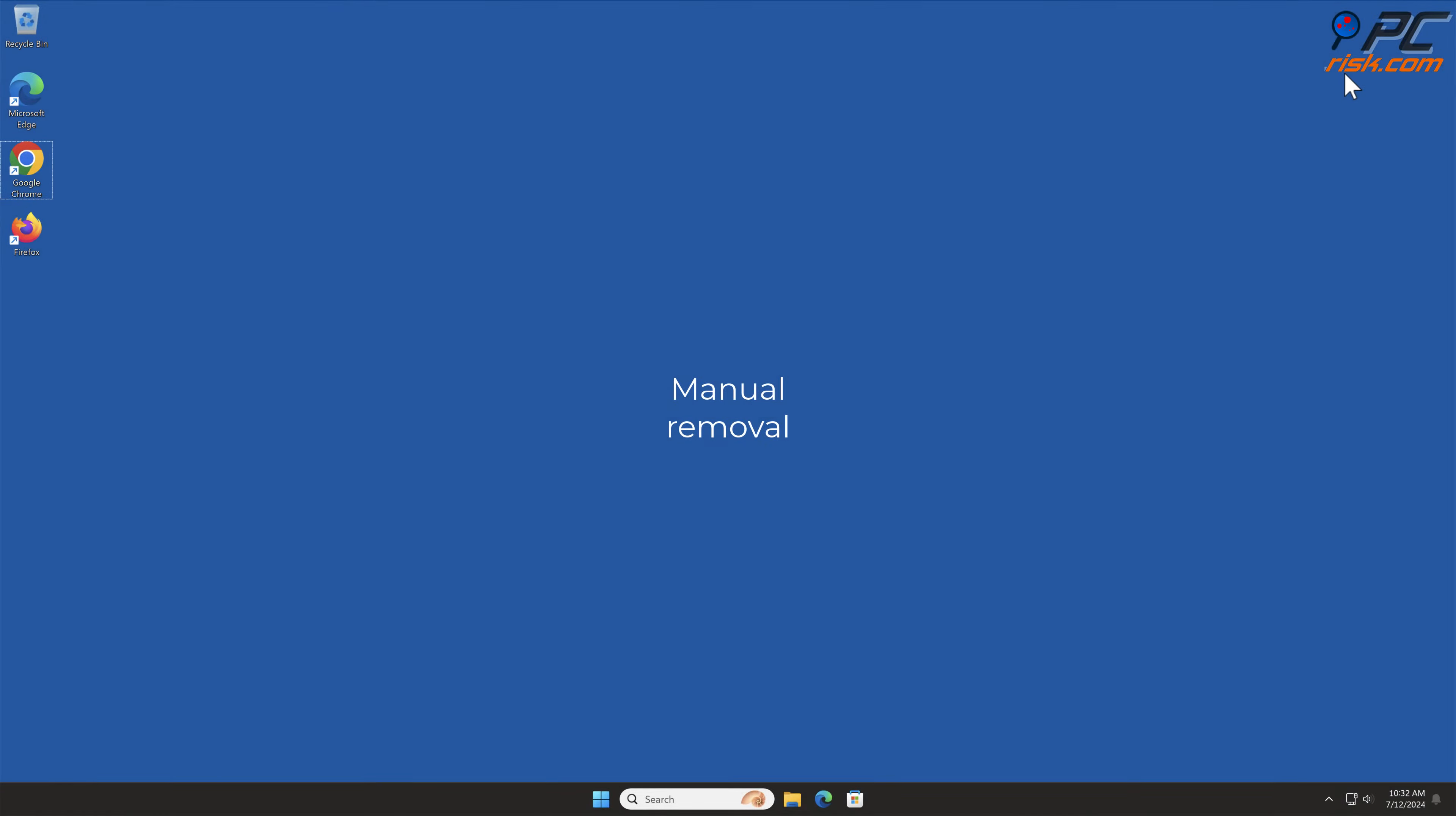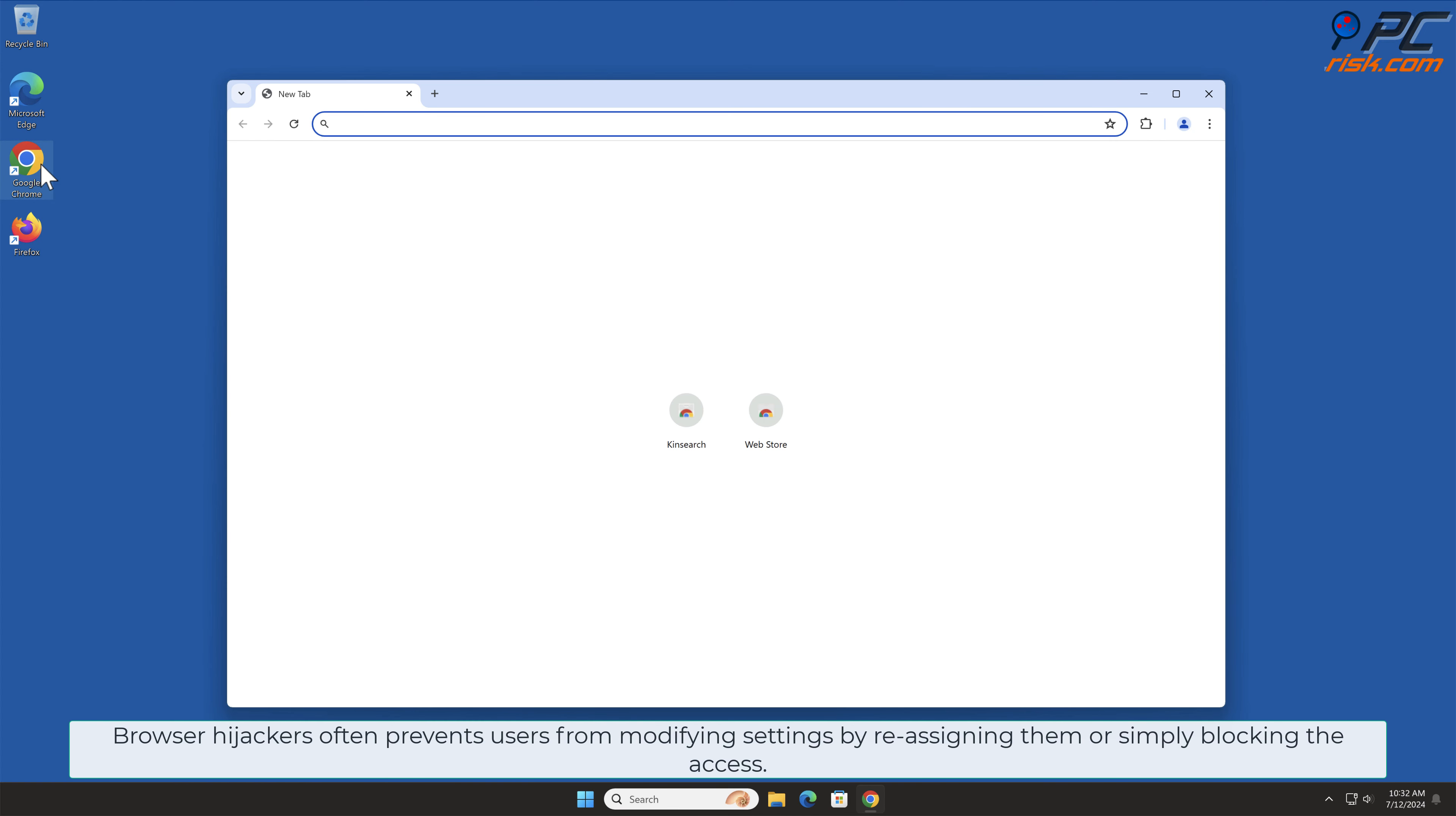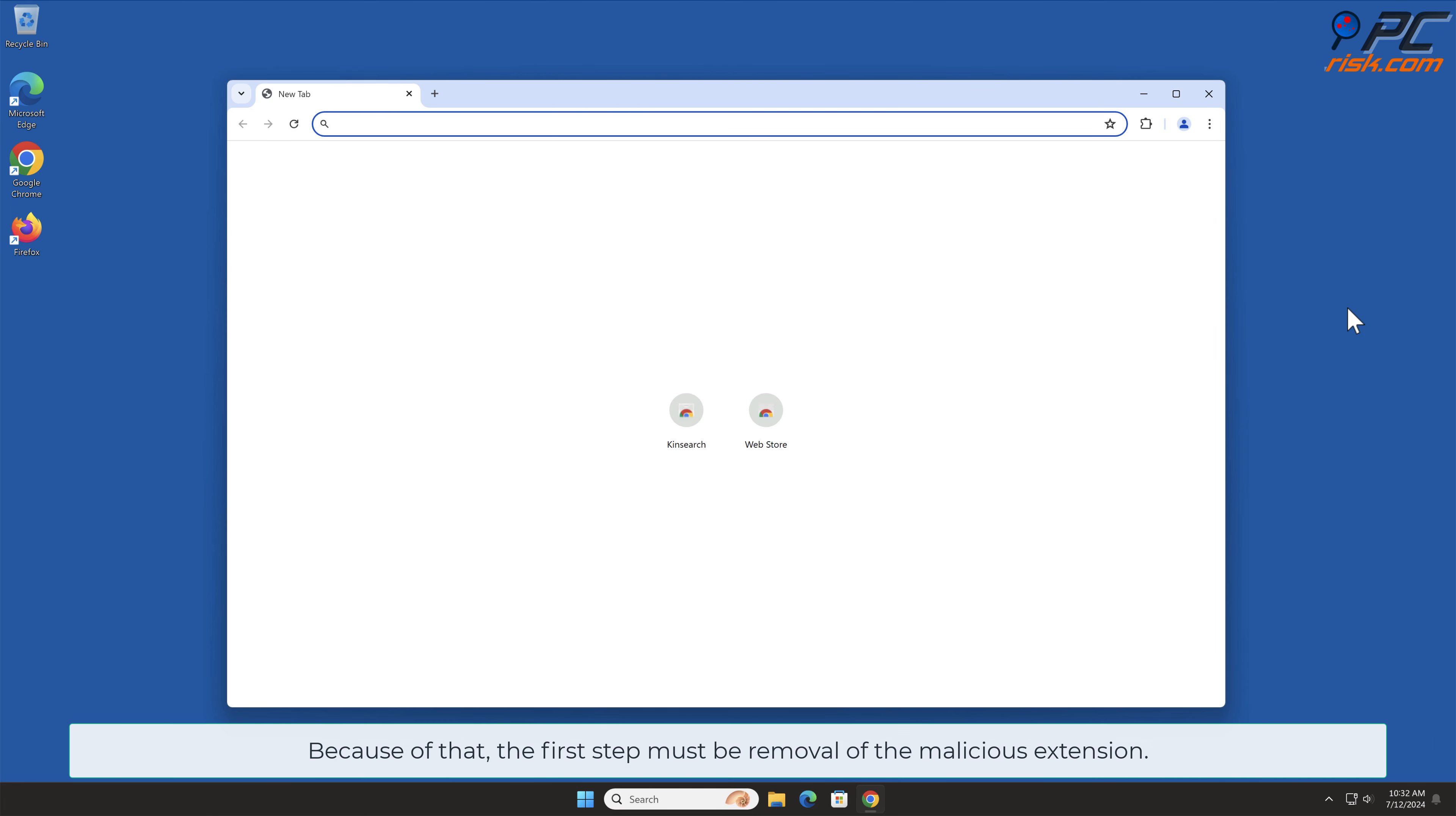Manual Removal - KinSearch Removal from Google Chrome. Browser Hijackers often prevent users from modifying settings by reassigning them or simply blocking the access. Because of that, the first step must be removal of the malicious extension.